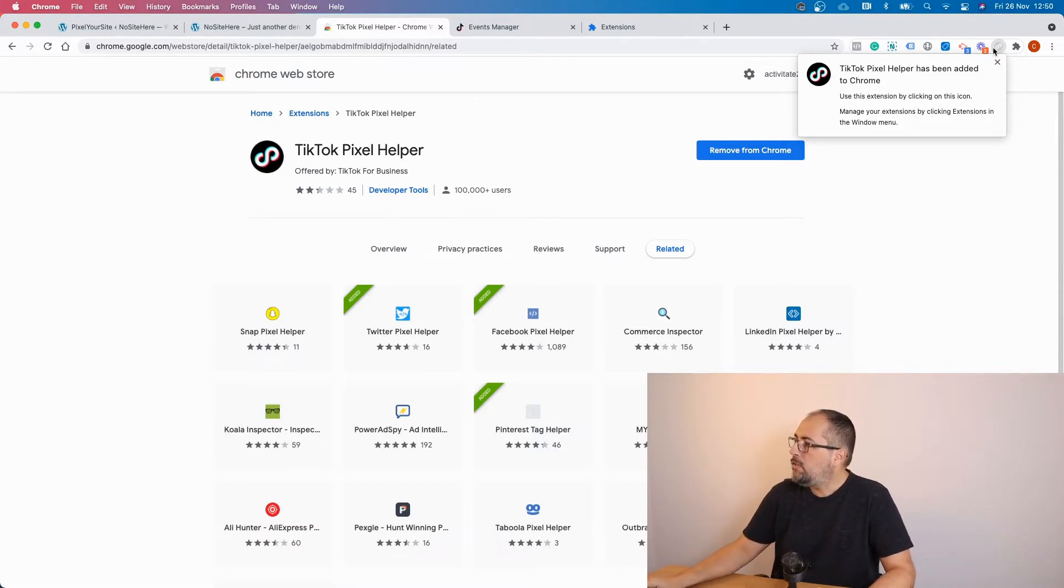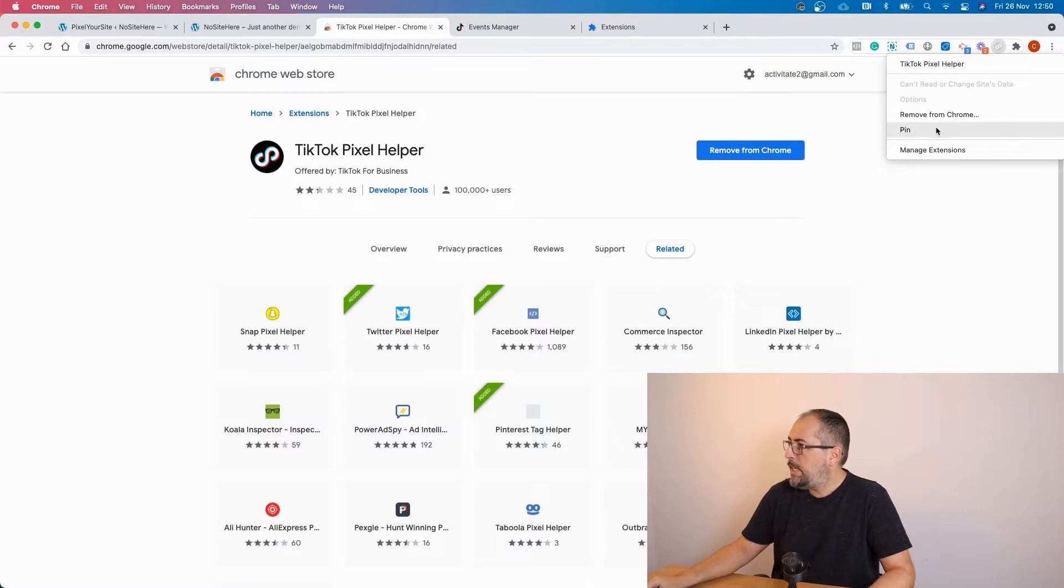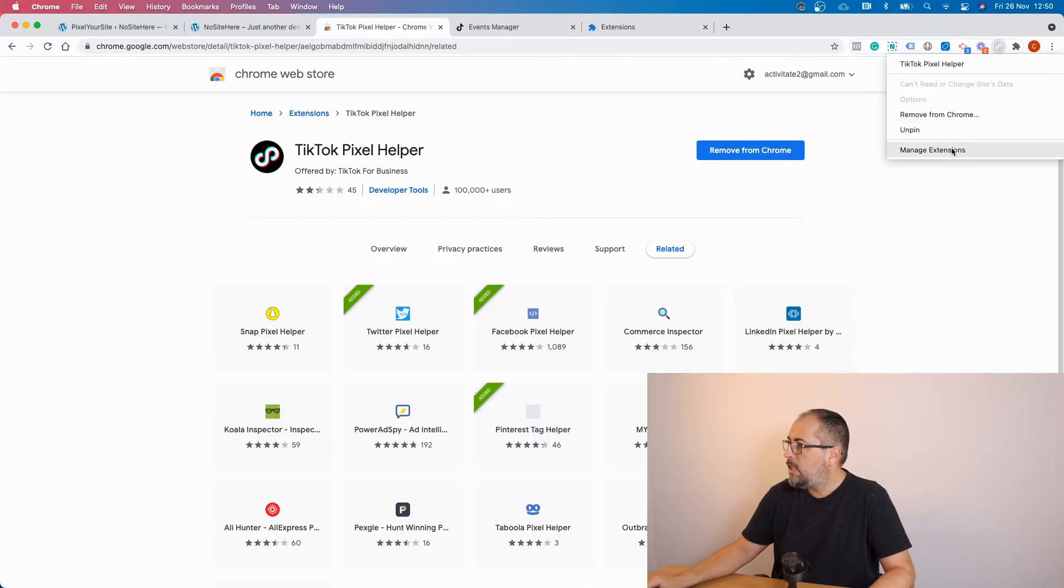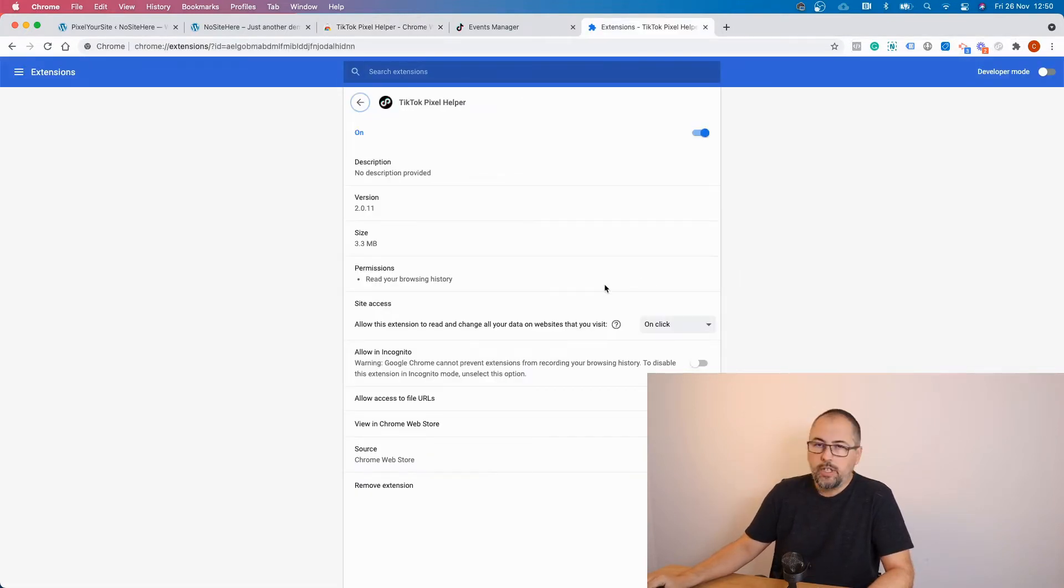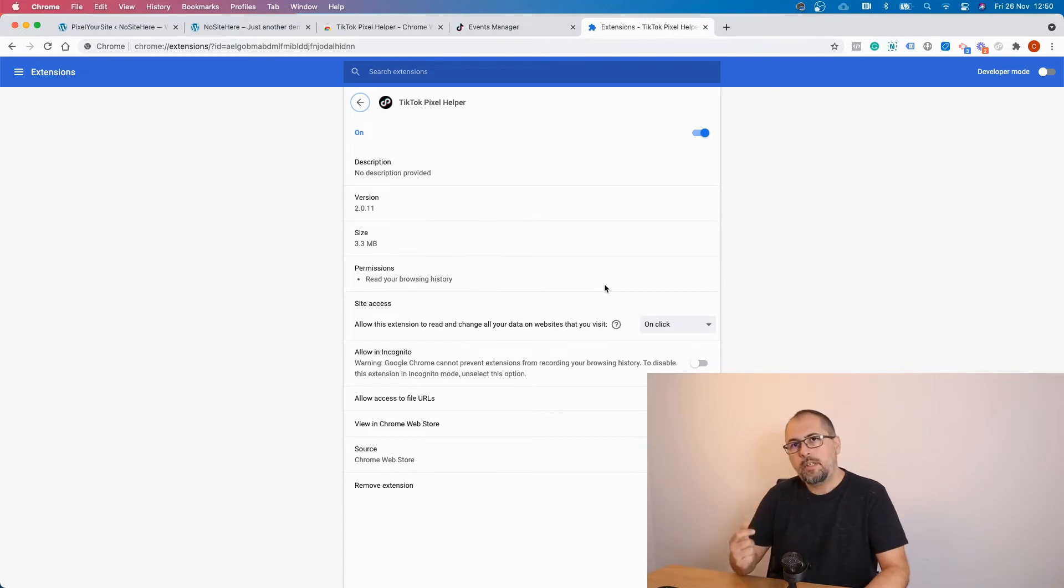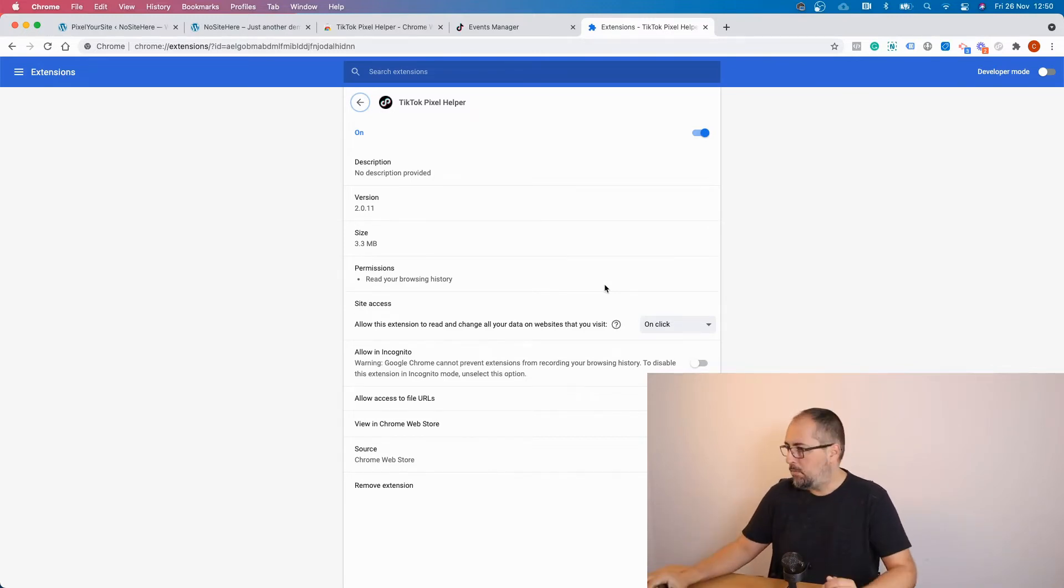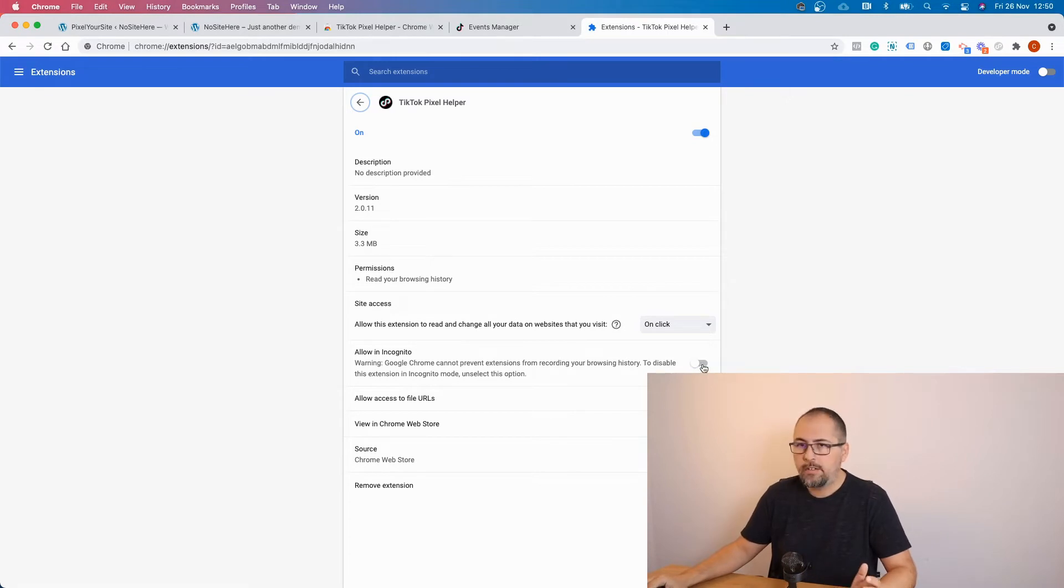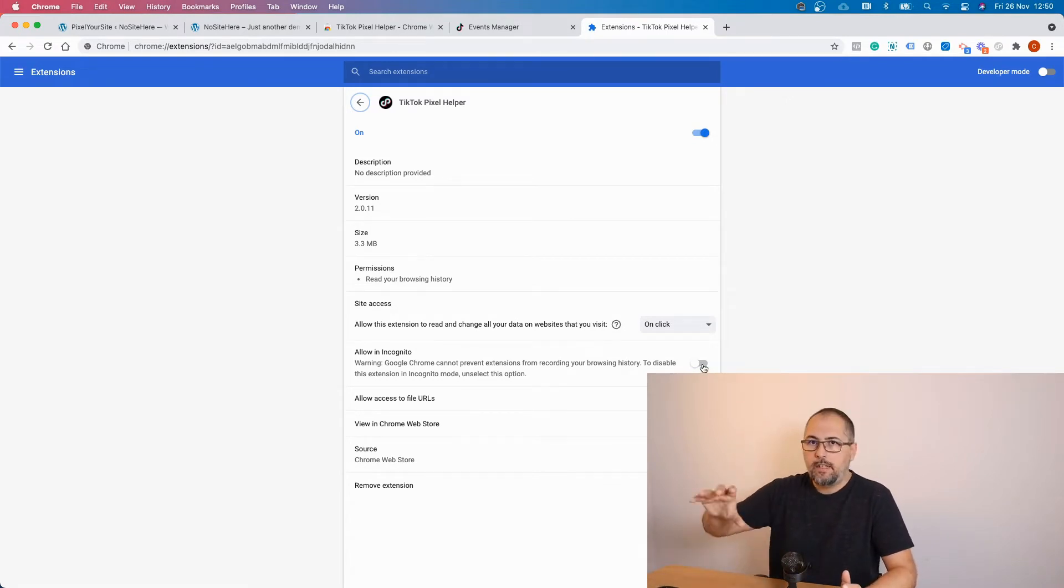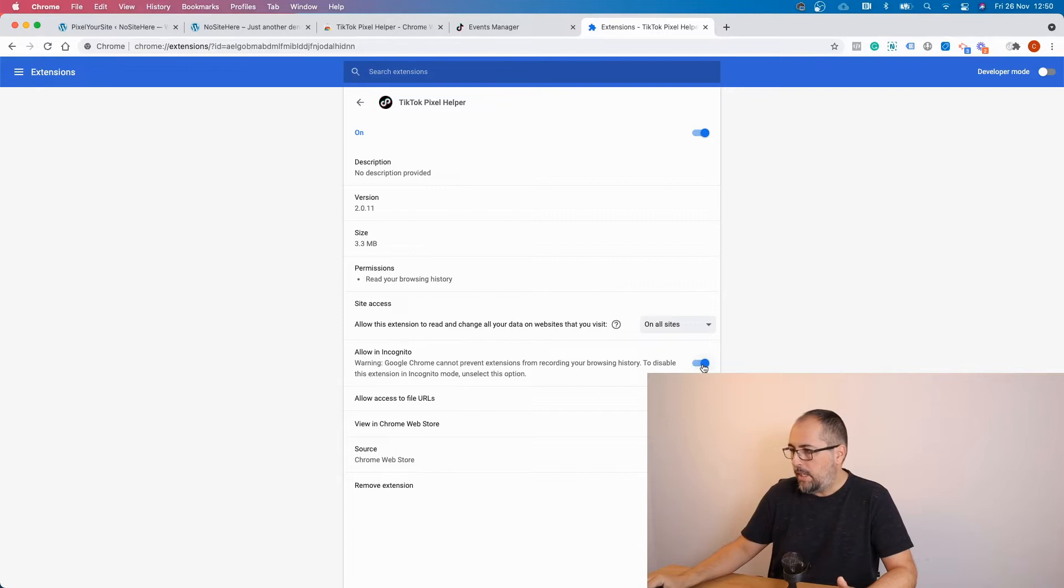Now you can do some more and you can pin it to the toolbar and you can enable extension in incognito mode because sometimes it is useful to test in incognito mode. And I always enable my testing tools for tags in incognito. Okay, that's it.